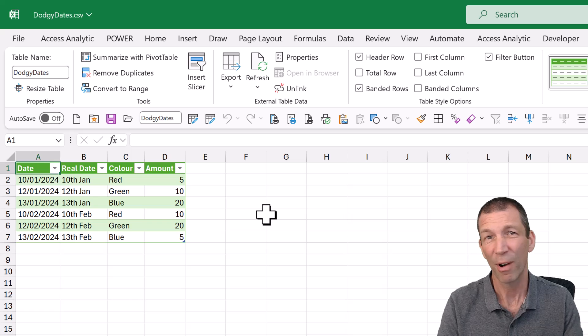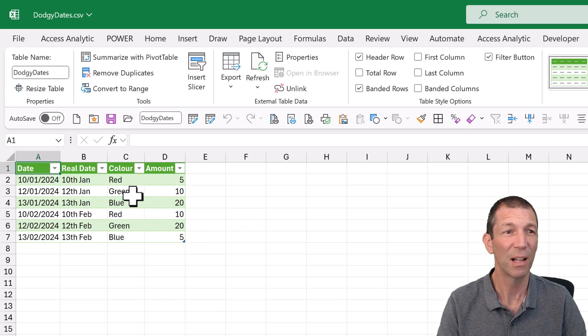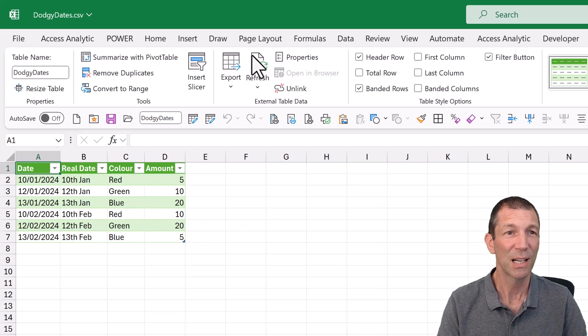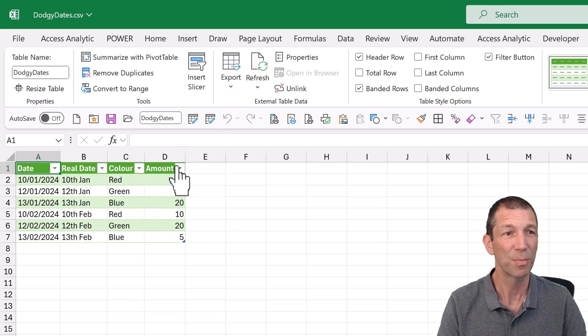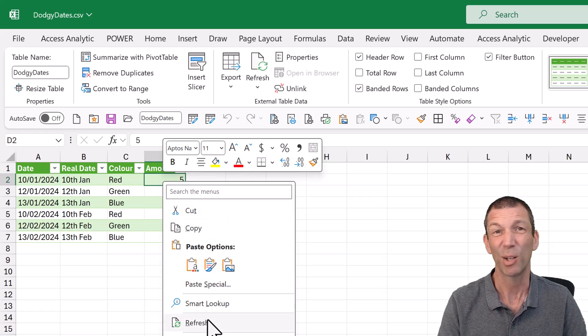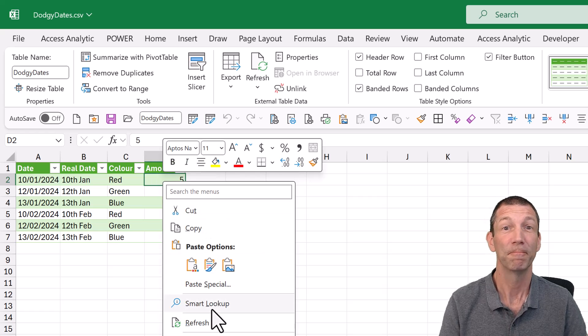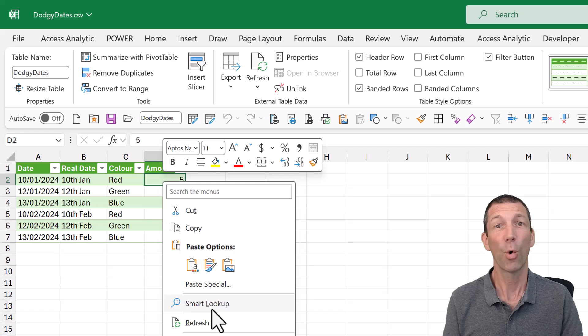So whenever I save over the top of that CSV file, I can just click this big refresh button or right-click refresh and it will bring all the latest data in. Awesome.